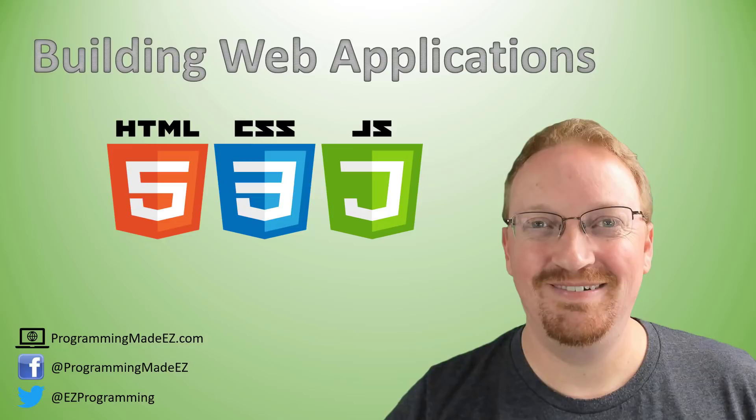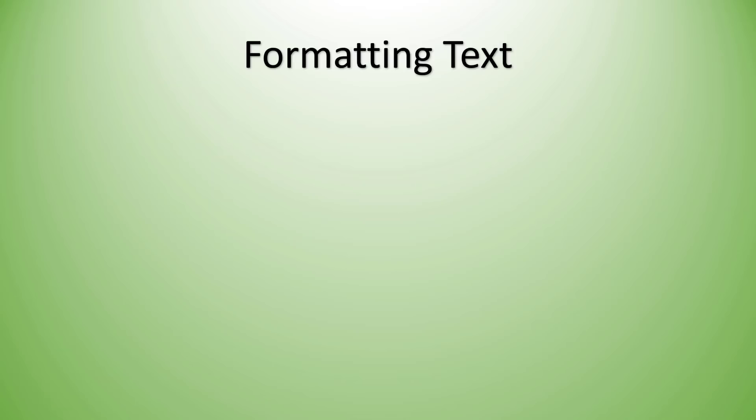Hello everyone and welcome to Building Web Applications. My name is Steve Bishop from ProgrammingMadeEasy.com. Today we'll be discussing how you can format text.